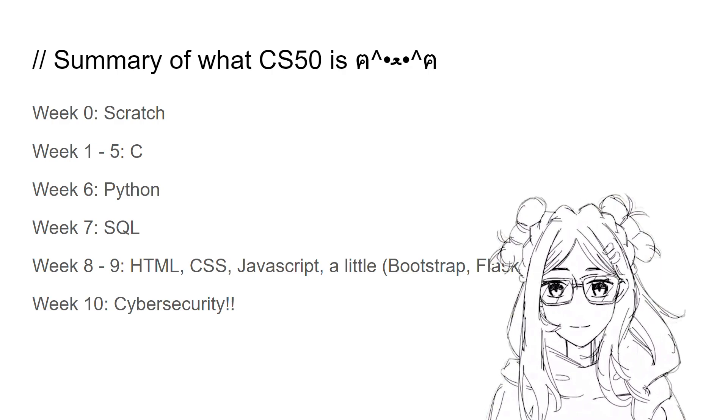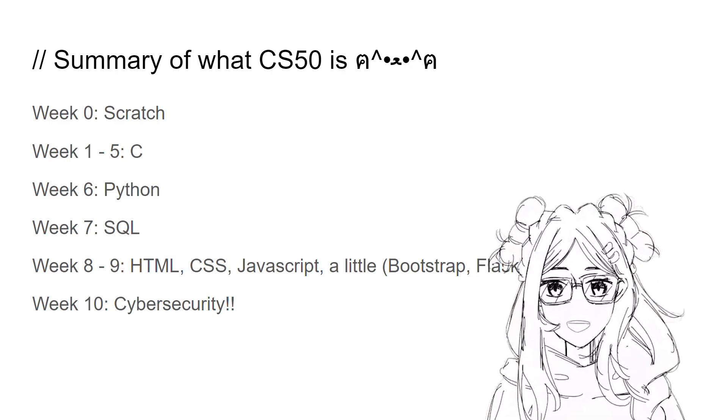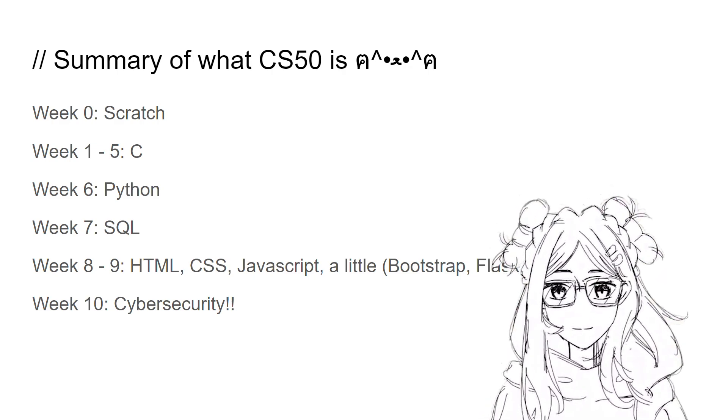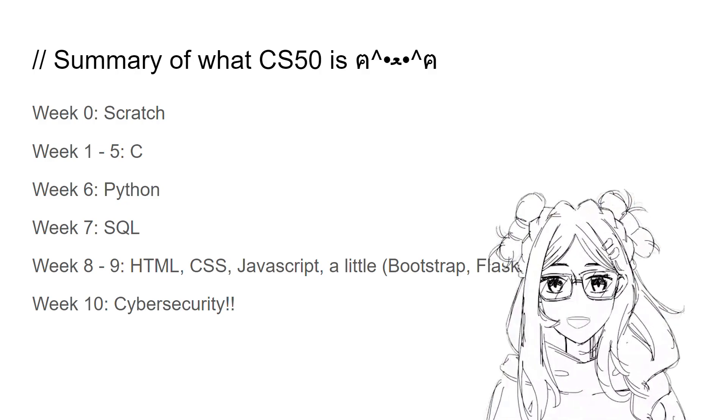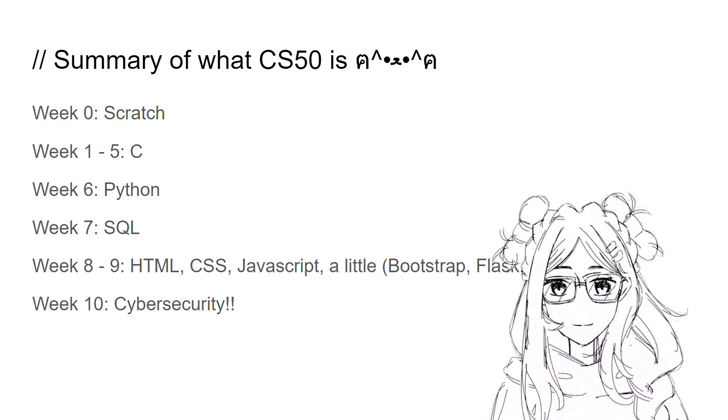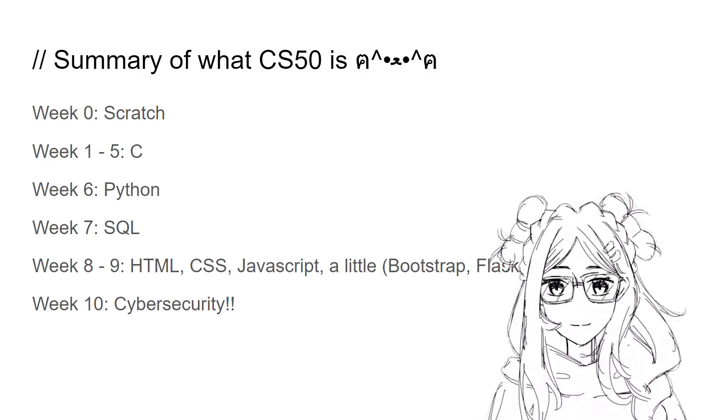And Week 10 talks about real world stuff. The lesson title was Cyber Security. Very real world stuff, and ends with the final project.